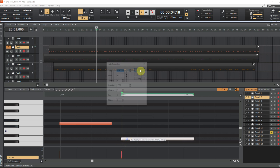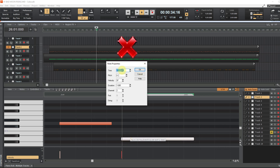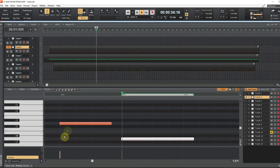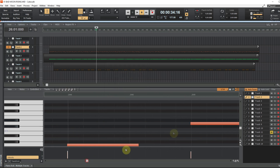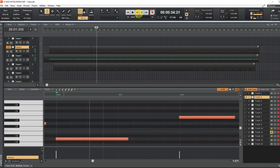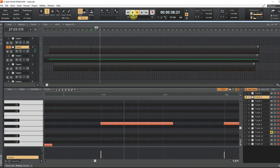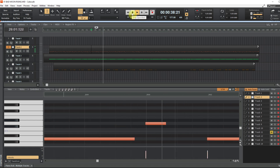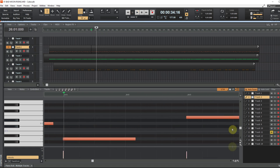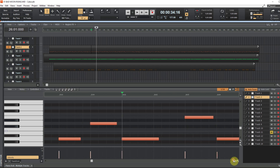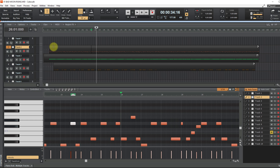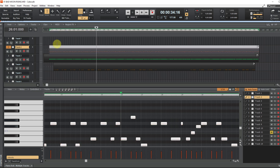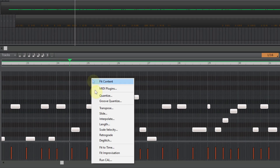The bass guitar also has the same problem. The notes are shifted backwards and this will cause problems when we create a style. I will place the notes exactly at the beginning of the bar. In Cakewalk, this is done with the slide option.